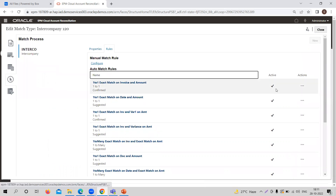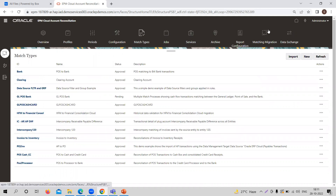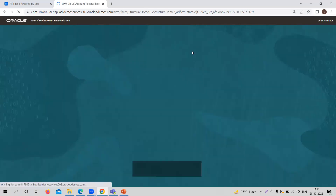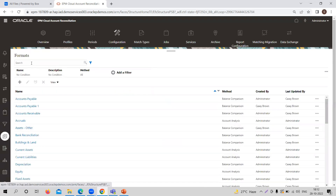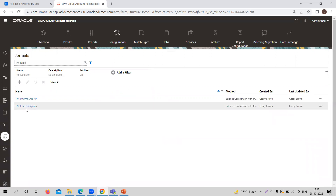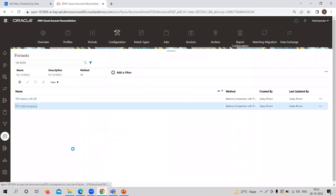After creating the match type, you need to go to formats. For example, after creating the Intercompany 120 match type, providing the rules, setting the data sources, you need to go to formats and create a format for that particular match type. You need to map that match type here. For example, taking the TM Intercompany — that is, Transaction Matching Intercompany — the match type Intercompany Receivable Payable Difference is already created and mapped here.